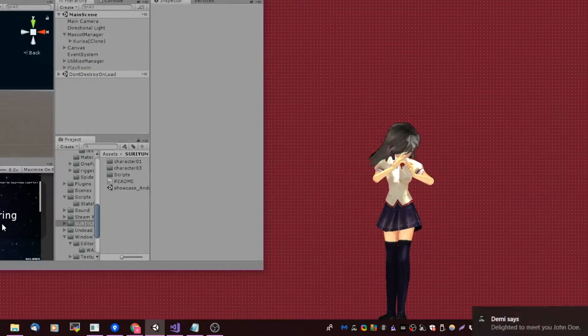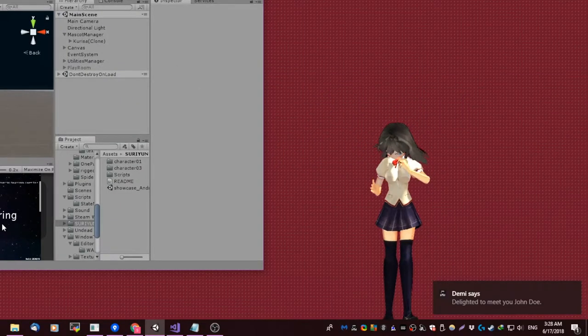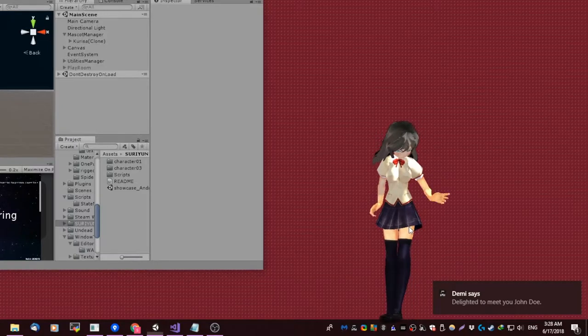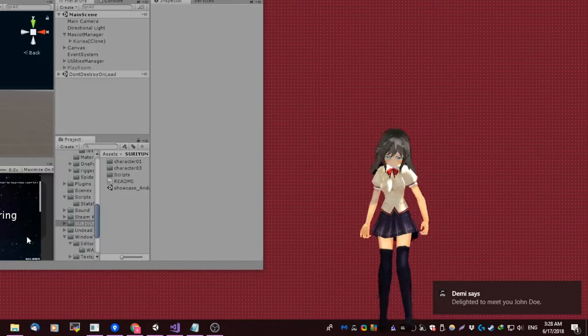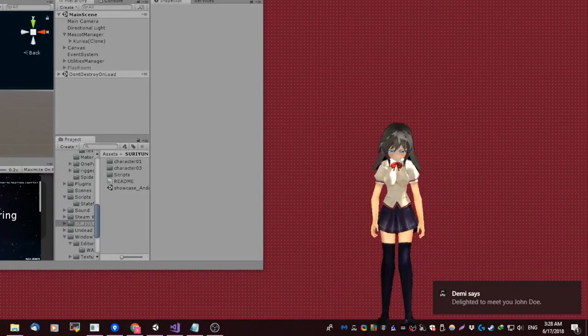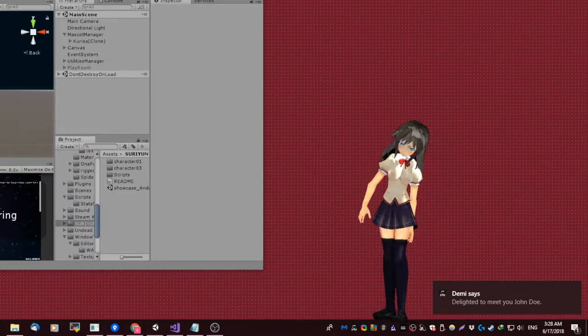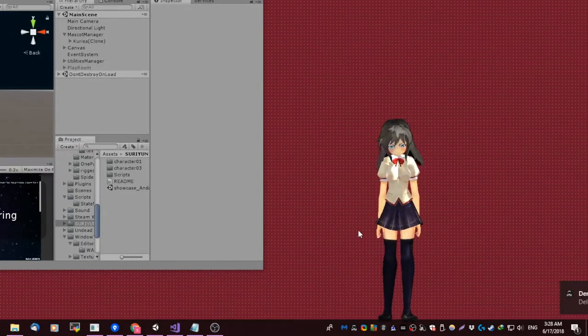Oh, my name is John Doe. Delighted to meet you, John Doe. Could you tell us a little about yourself and what you can do, Demi?